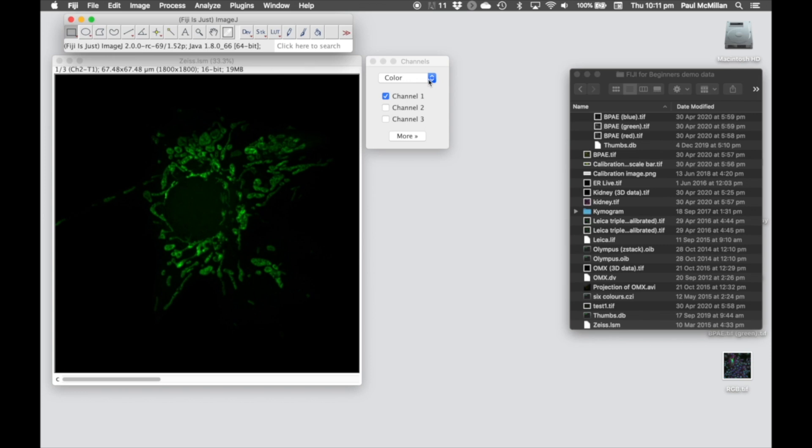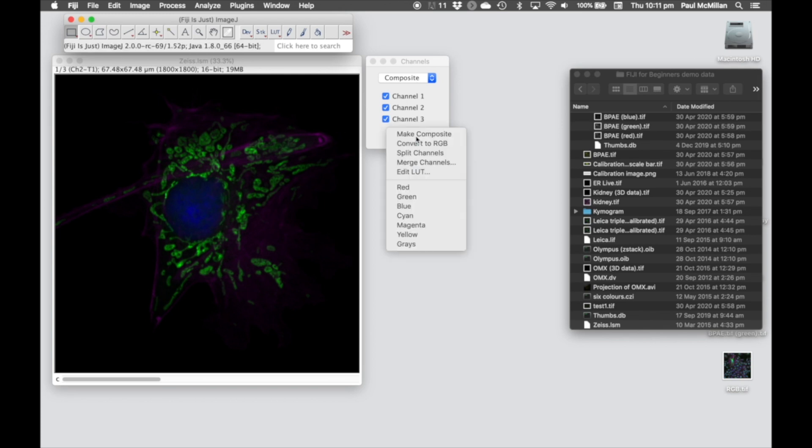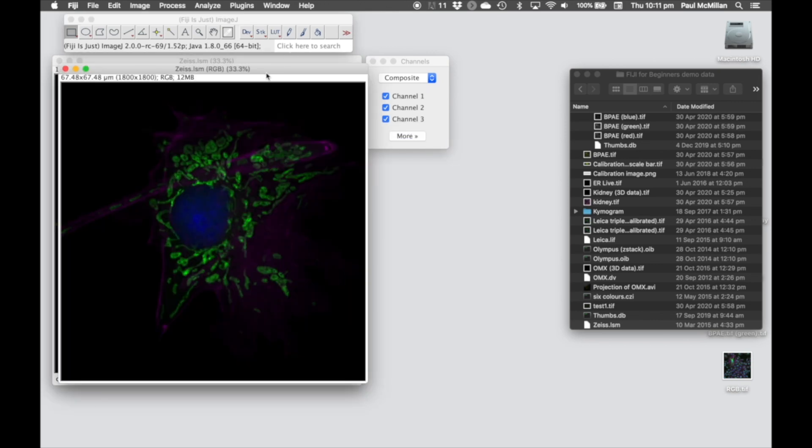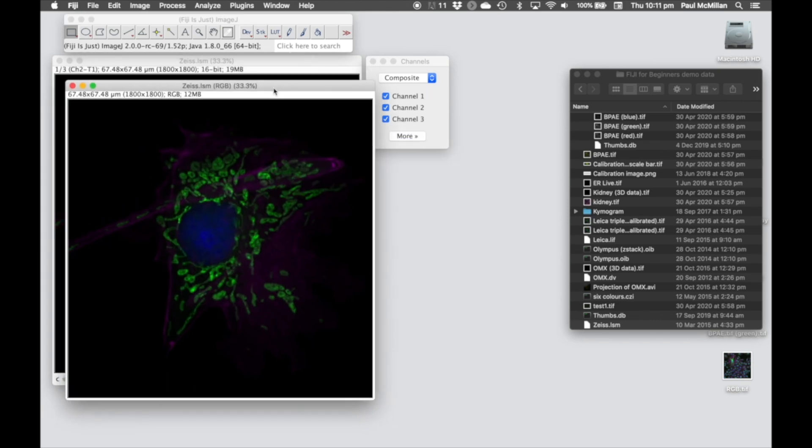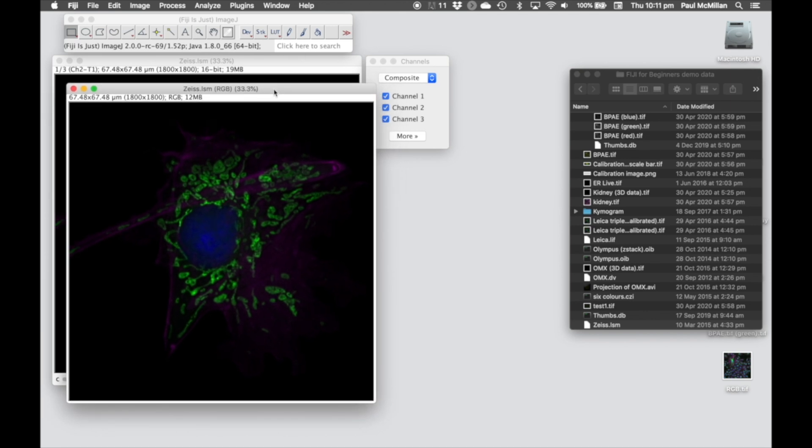Once we're done with that, we can go into Composites. That will show the merge of those, and then we can go in, hit Convert to RGB. That's using the lookup tables that we've now defined to create an RGB image.